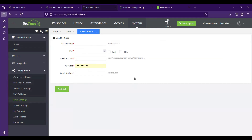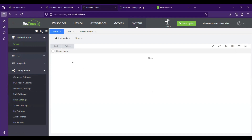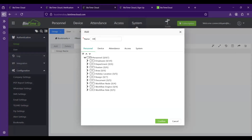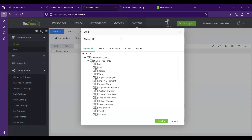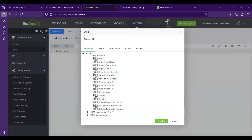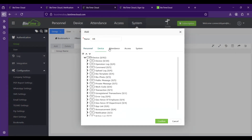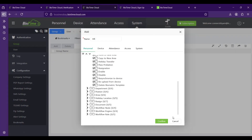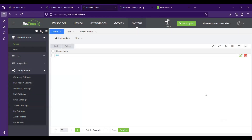To create a normal user with specific privileges, go to Authentication and create a group. Click Add, give the group a name such as 'HR User', and assign privileges — for example, whether the user can view or edit the employee section, and which modules they can access. Enable or disable access per module according to your requirements, then click Confirm to create the group.